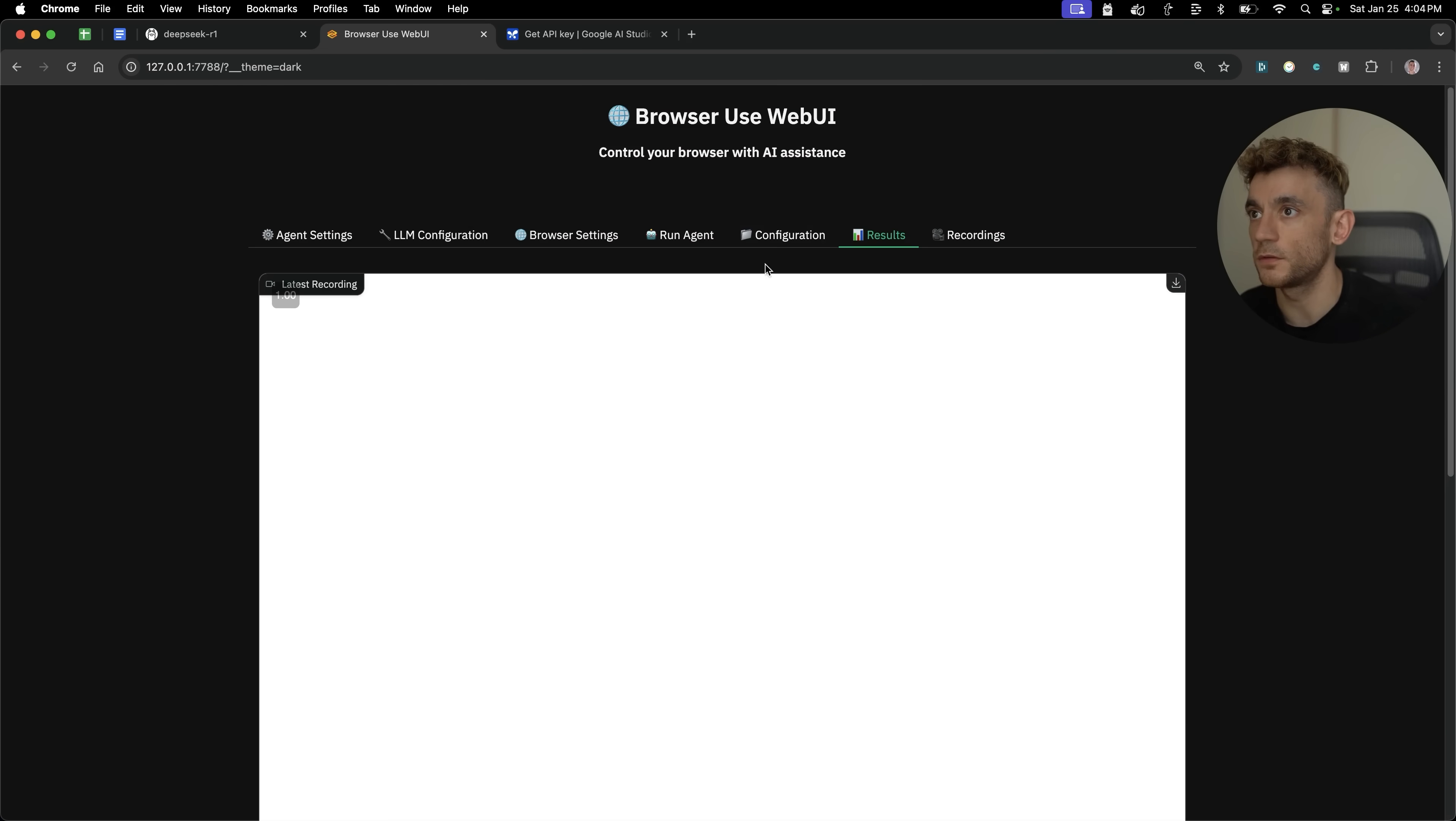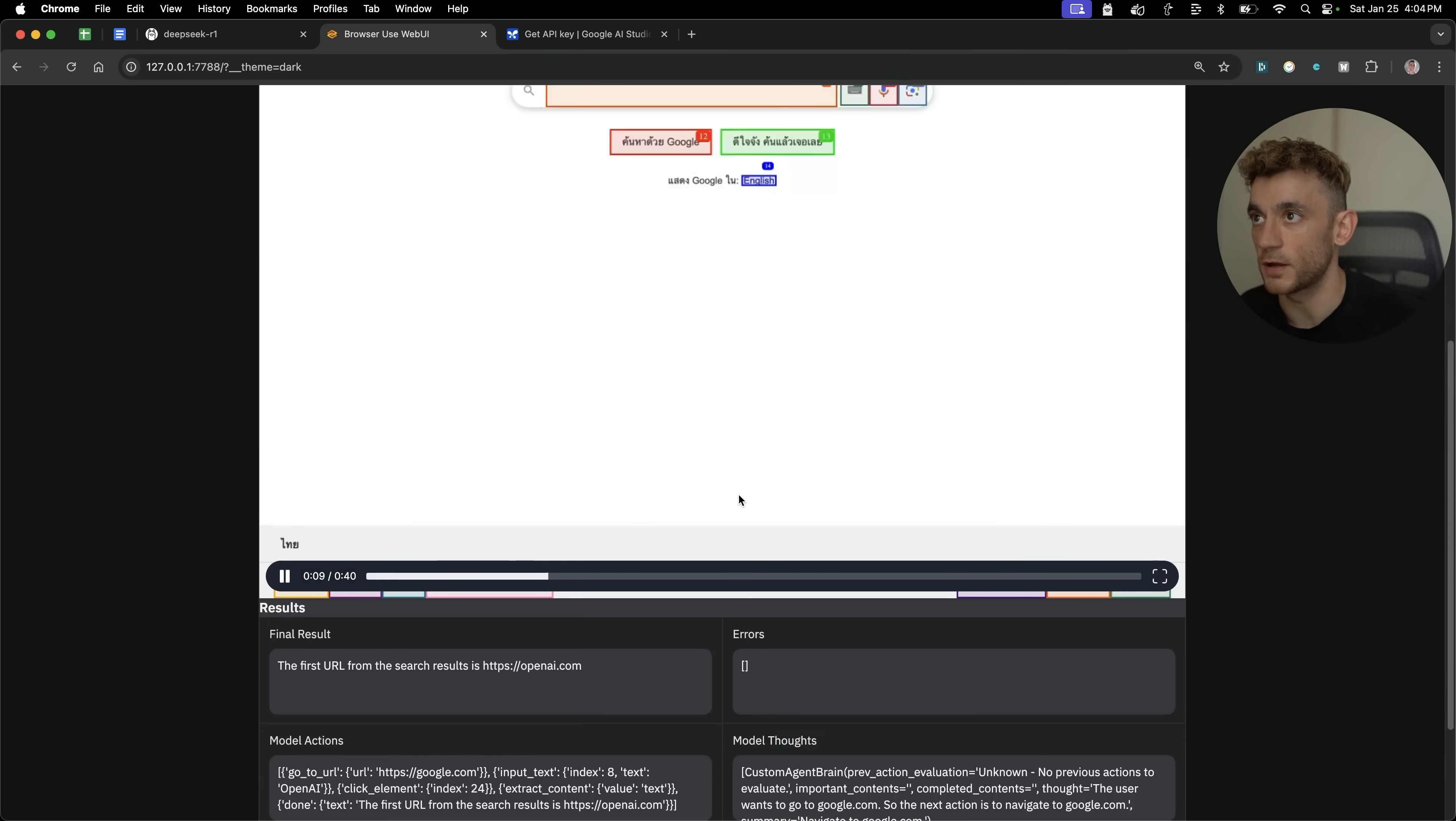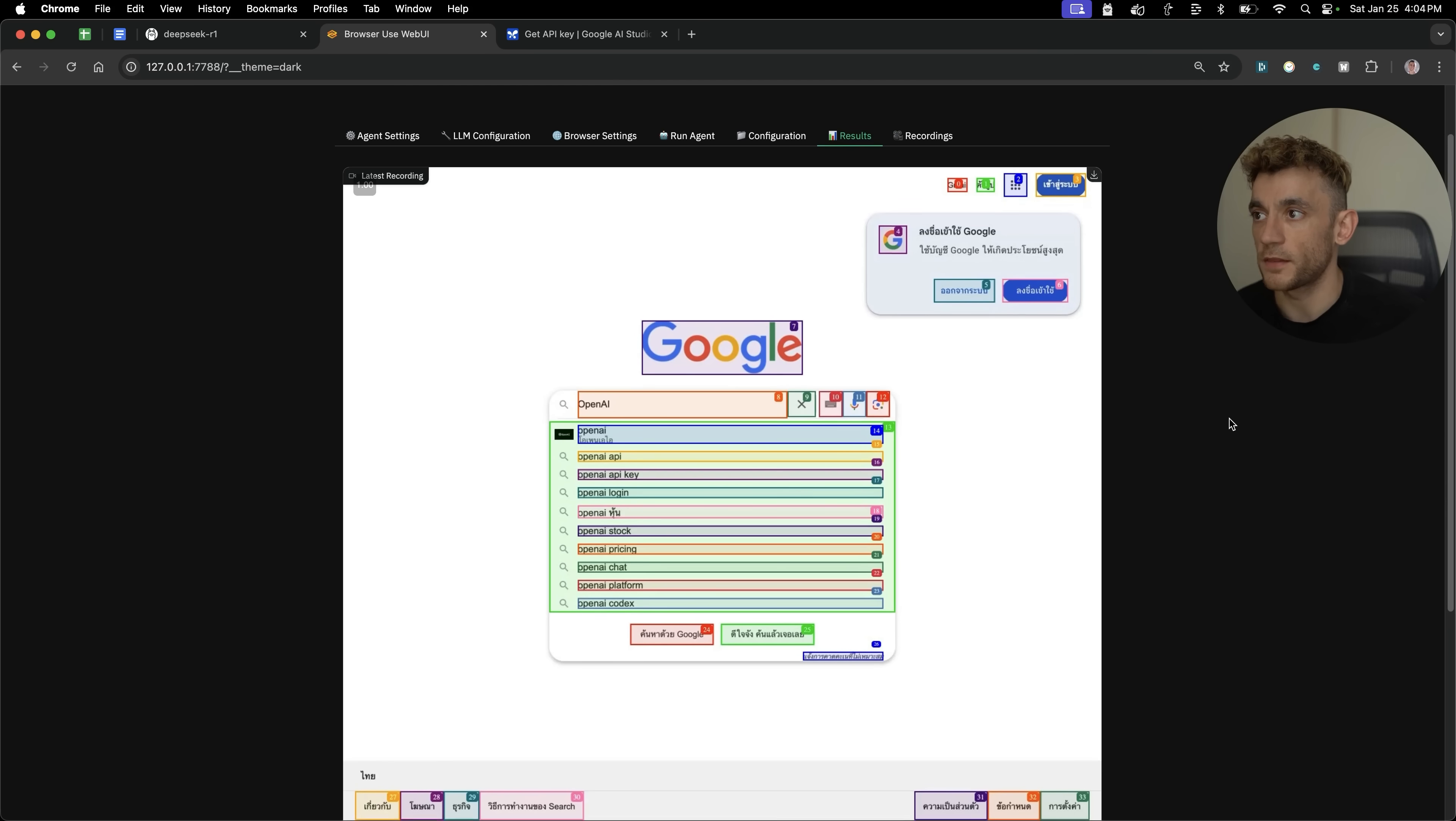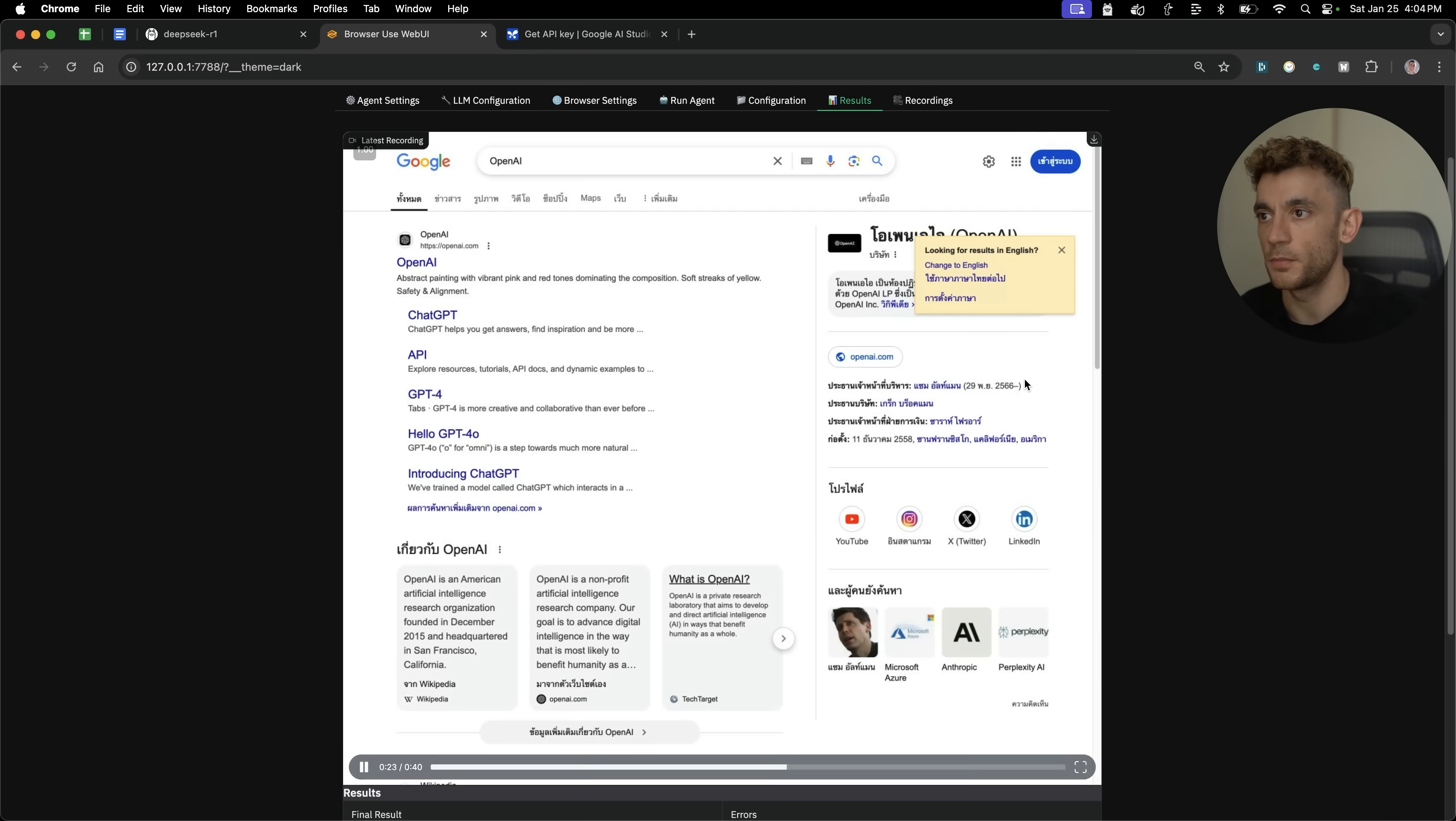And then if we go down to the results section over here, what you can see is it's got the final result. So it says the first URL from the search results is OpenAI.com. And we've actually got the screen recording from this session. So you can see here how it's analyzing the page with this video. We can watch back the video, see what the agent did. We can actually just do work in the background whilst this is running as well, because it's on a separate tab. But yeah, super easy and powerful to do.